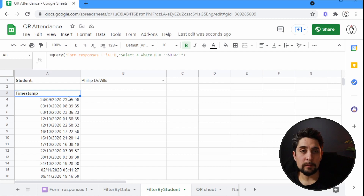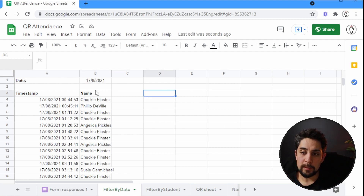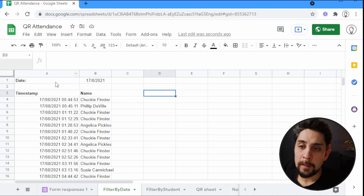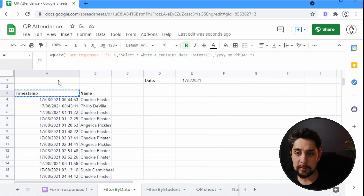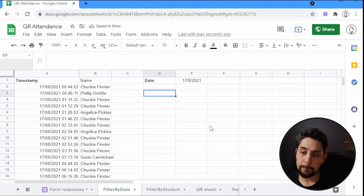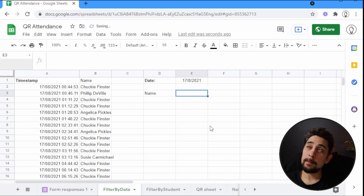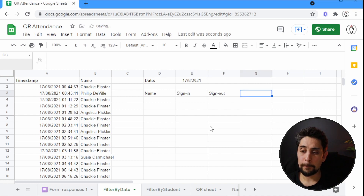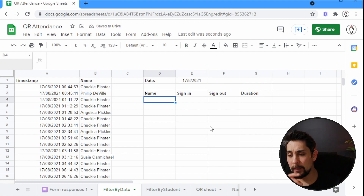That's how we filter by date and by student. Another frequent request is how to create a sign in/sign out system. Going back to filter by date, we'll set up headers next to the existing data in column D: Name, Time Signed In, Time Signed Out, and Duration. We'll bold those headings and move the date reference up to A1 so we can hide the working data later.